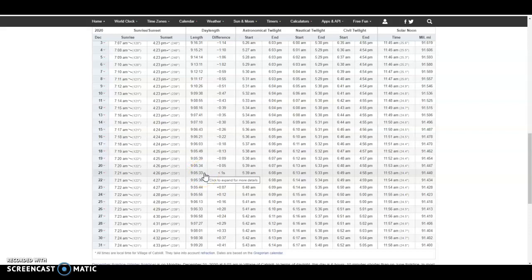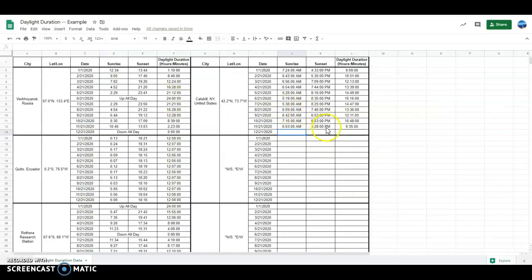I went ahead and wrote down all this information on a separate sheet of paper so I don't have to click back and forth between tabs. I wrote everything down and then just transferred it to the data table here. Entering the sunrise information is actually pretty easy — that was 7:21. You just hit enter and it'll pop up as 7:21 in the morning.